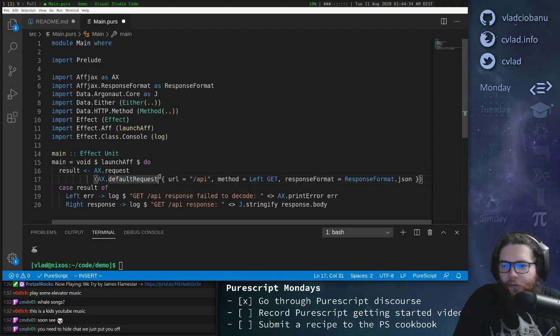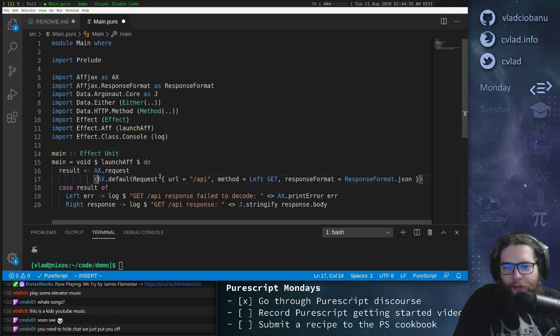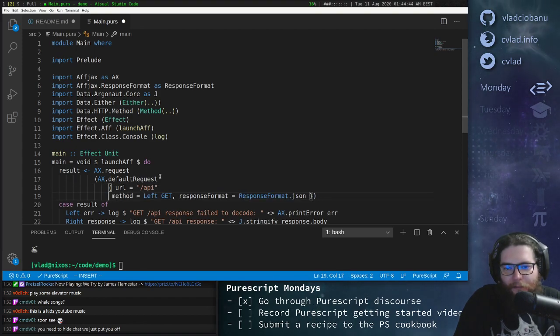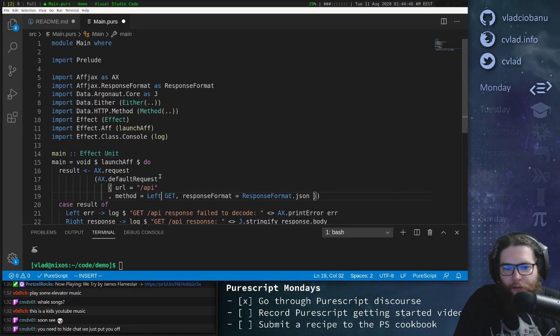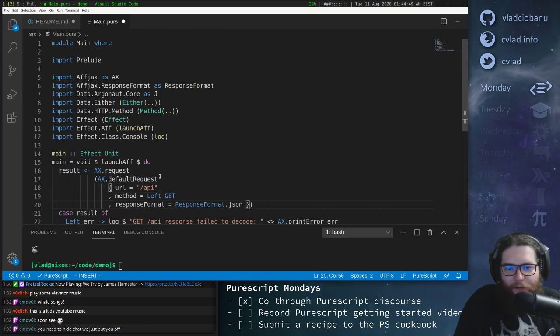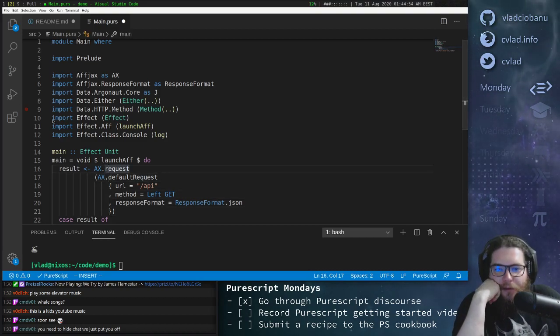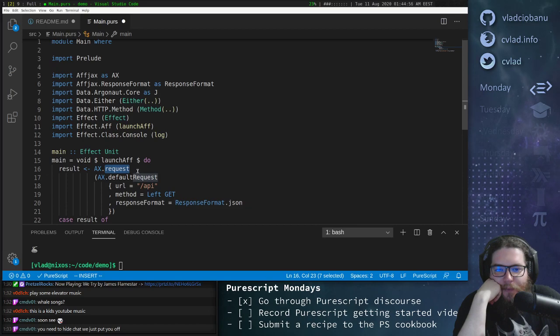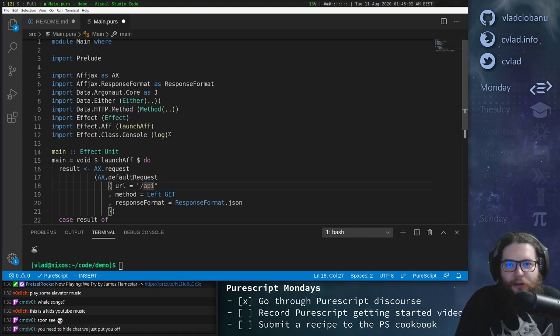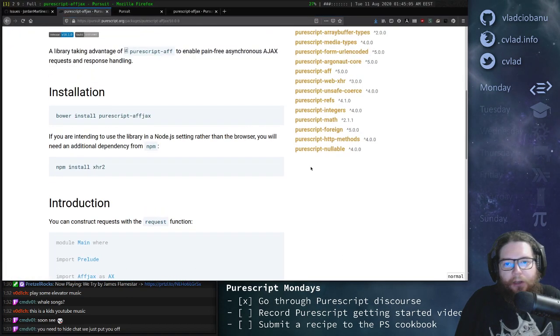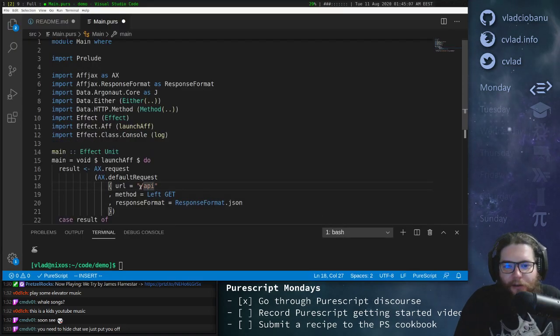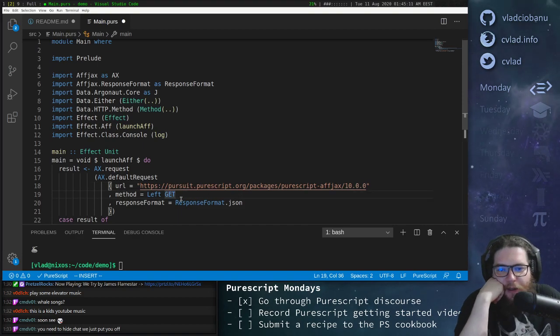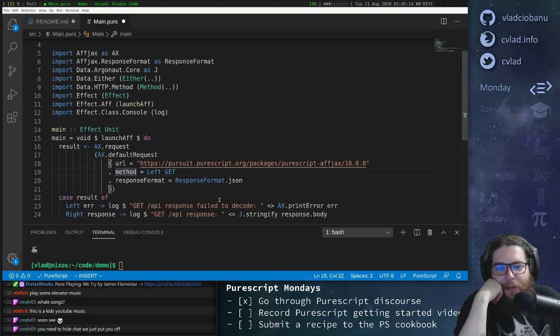And then we have a URL, and then we have a method, and then we have some format. So what does this say? I want you to do a request using the default request template, but use this URI. Well, this URI doesn't make sense, so let's just grab a different URI. Let's just grab this page, the page for the FJAX documentation. So let's just plug this in here, just paste it over. Then we want to use the left get method.